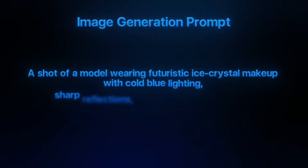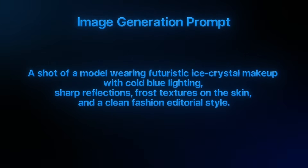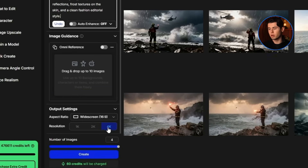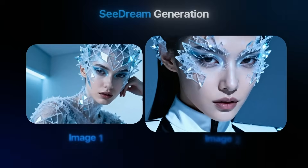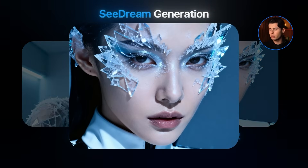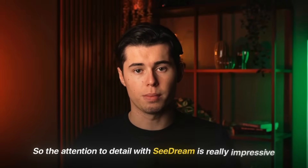Let's test out the versatility of this model by giving it something completely different. I want to use this prompt: a shot of a model wearing futuristic ice crystal makeup with cold blue lighting, sharp reflections, frost textures on the skin, and a clean fashion editorial style. I'll set the resolution to 4K again and click create. This image is also really, really good. The texture on the model's skin is extremely well done — even though she's clearly a model, you can still see the natural skin texture underneath, which is something a lot of models struggle with.